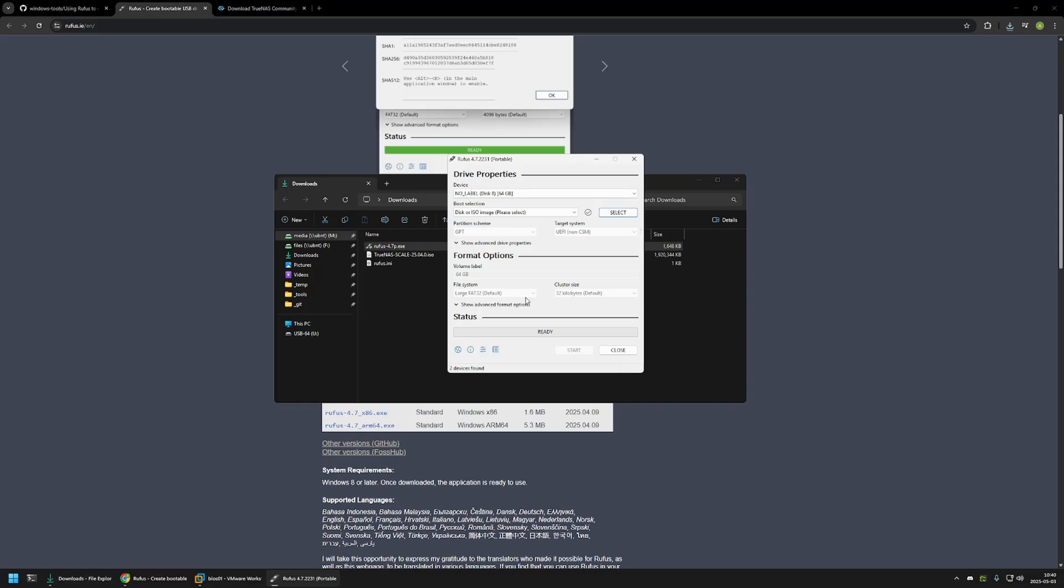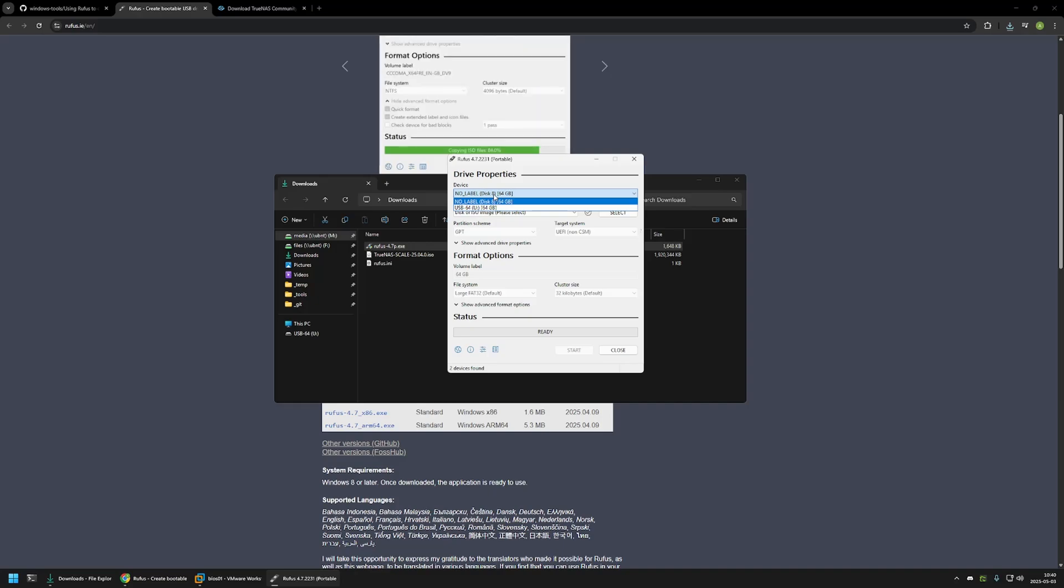Now first we need to select our USB drive and make sure that you select the correct one because it will be formatted and all of the data on it will be lost. In my case I will select this one.